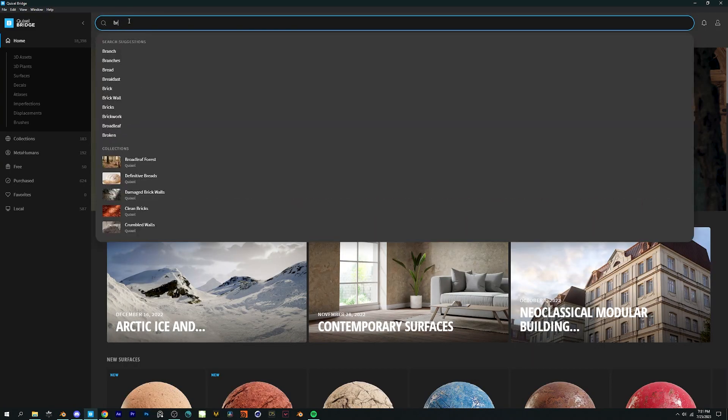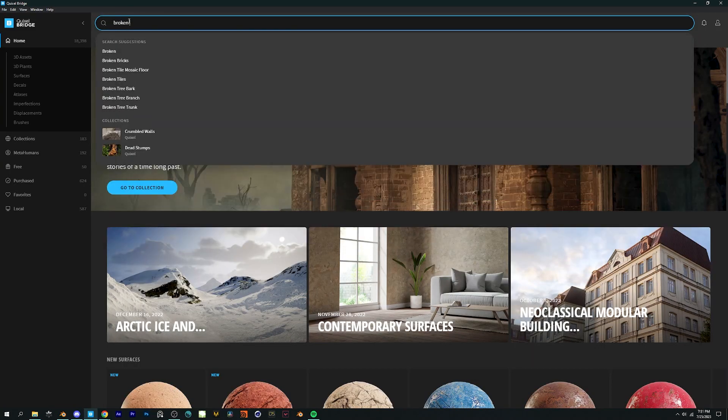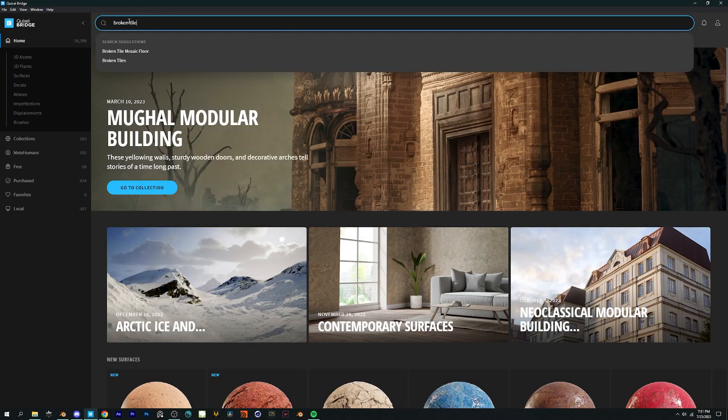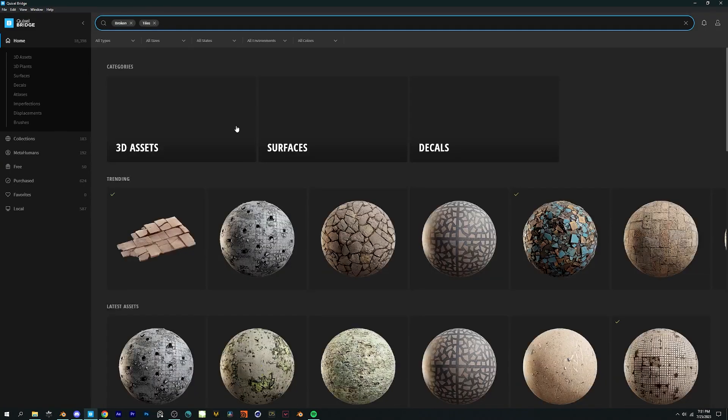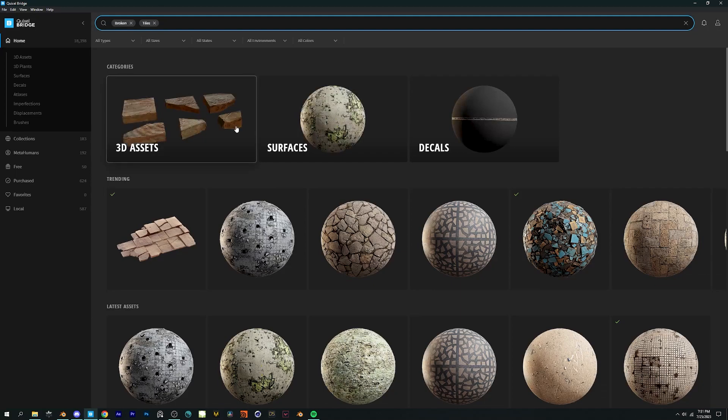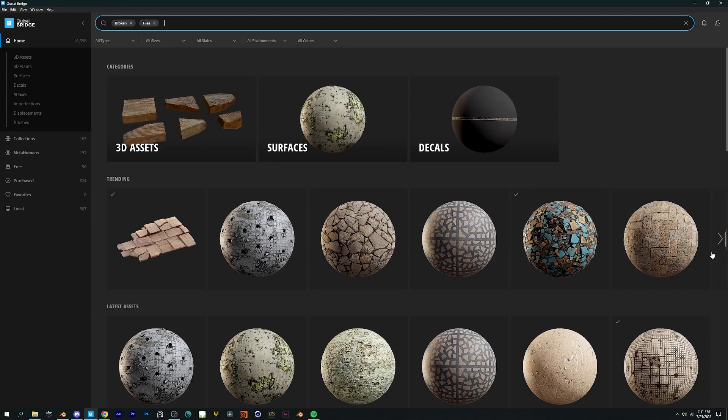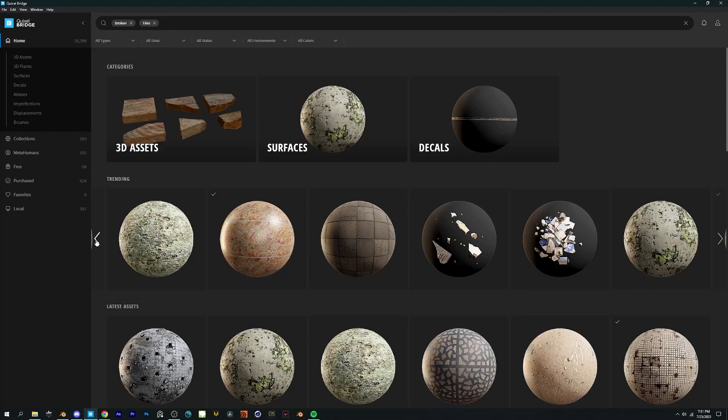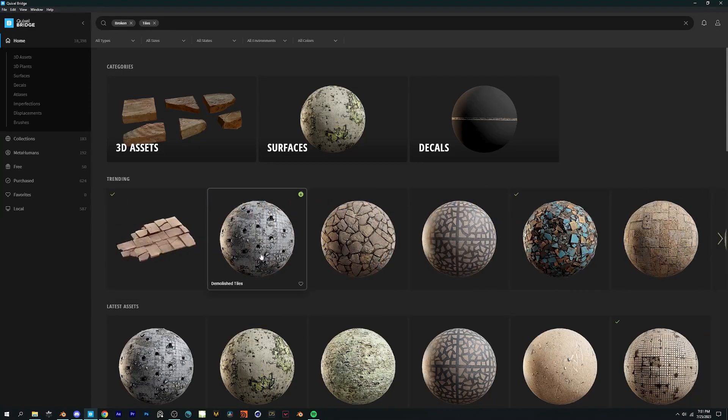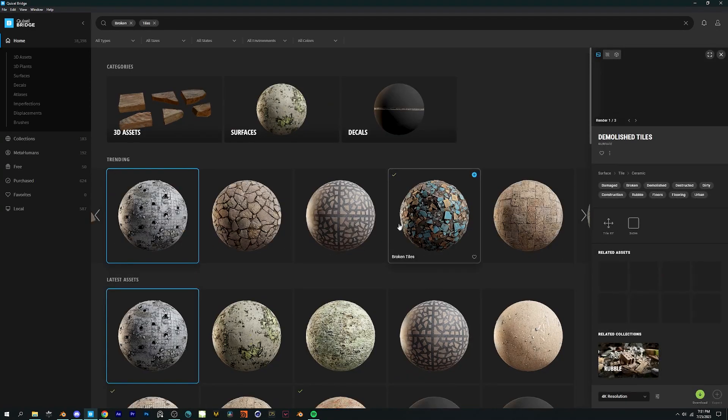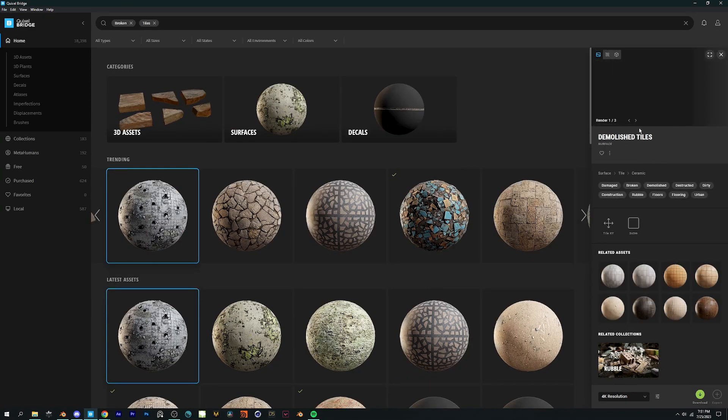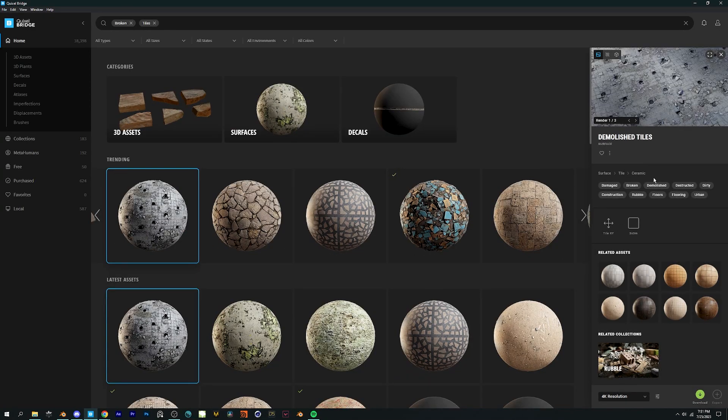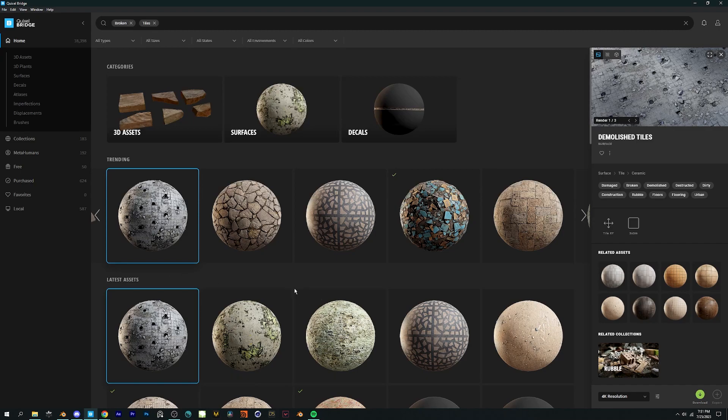The second method is a little time taking yet it's super easy. So basically what you do is overlay different textures on top of each other. For instance, here I'm using a broken tile texture from Quixel. You can use any sets of texture. It doesn't have to be these only.